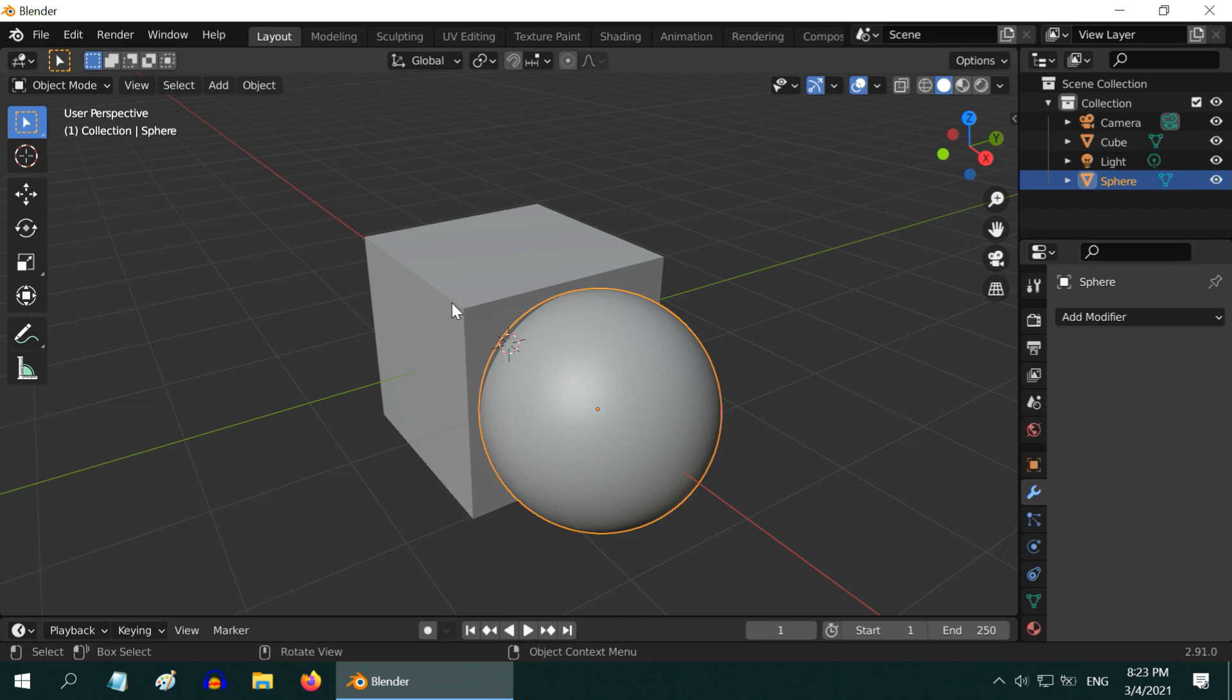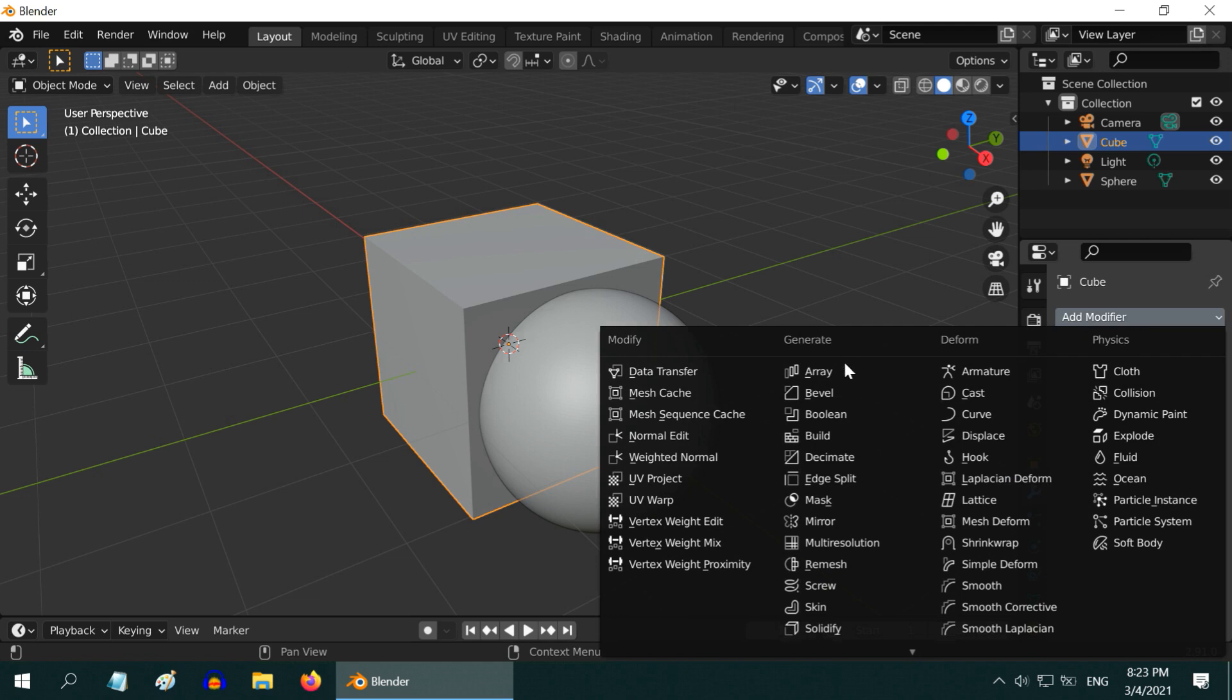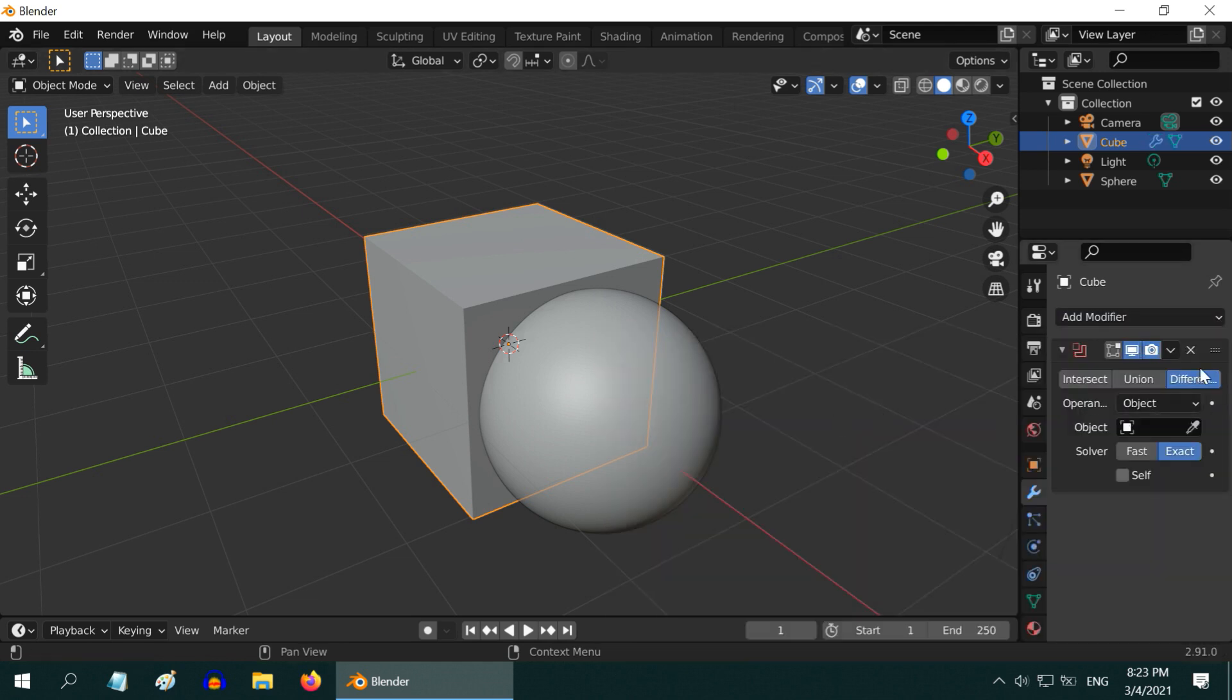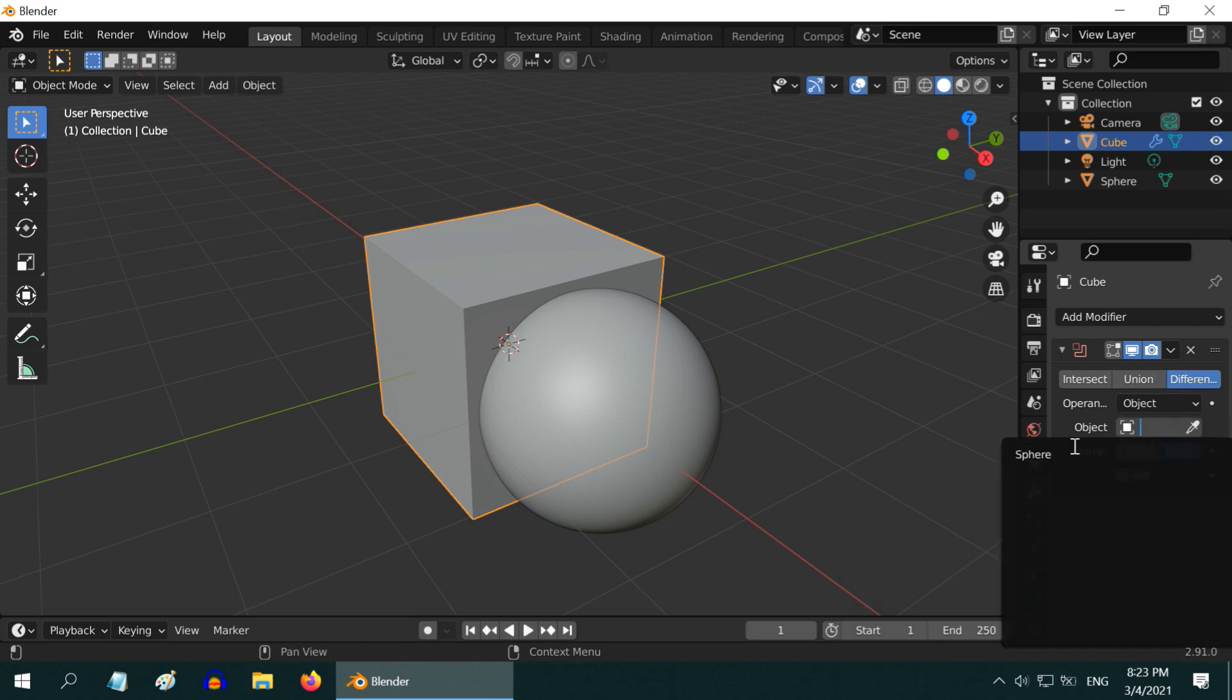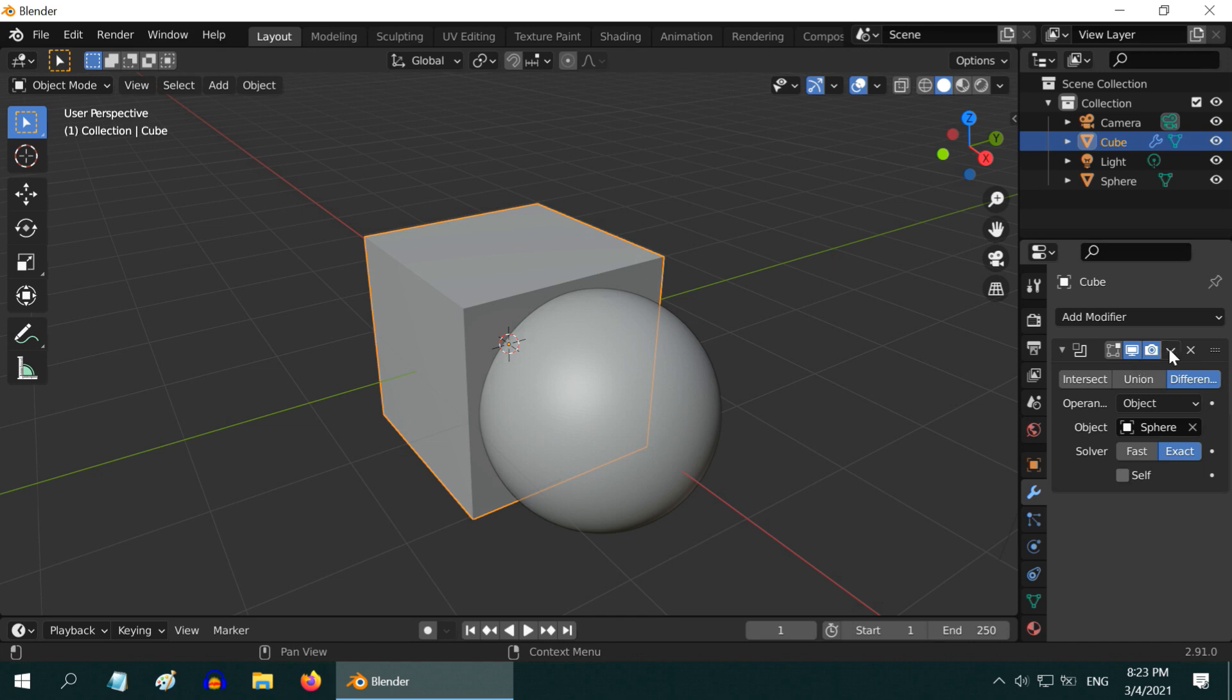Now select the cube which we want to cut. In the modifiers tab, add a boolean modifier. Ensure that the difference option is selected here, and in the target object field, select the sphere that we have added for the cut.